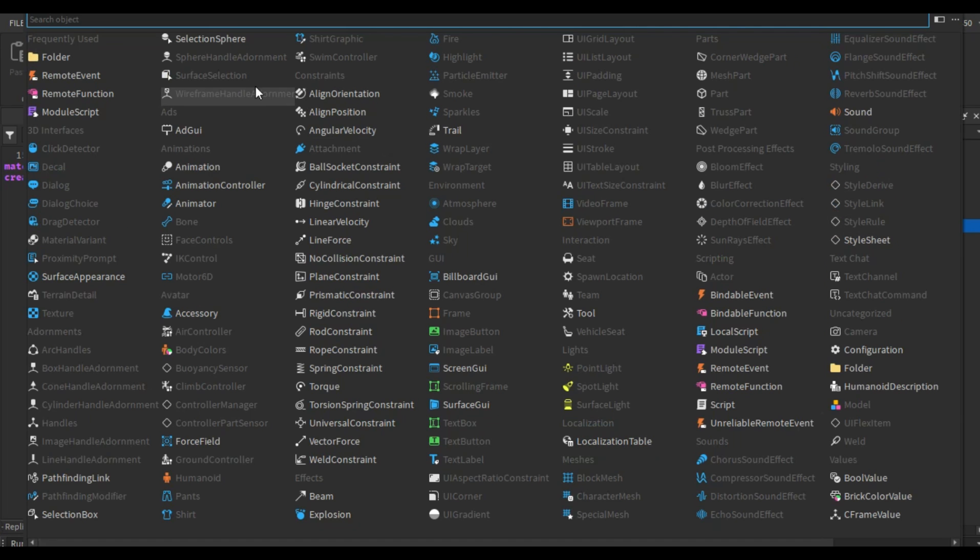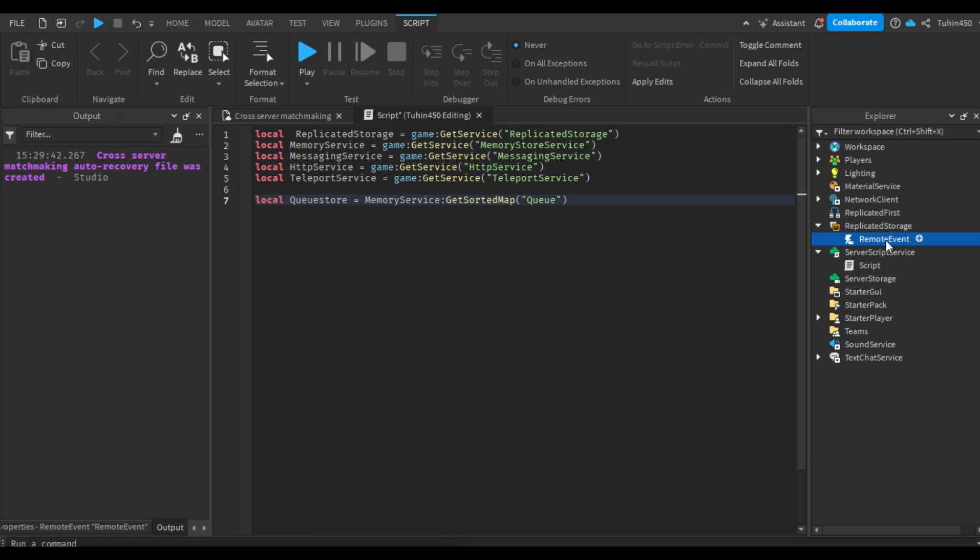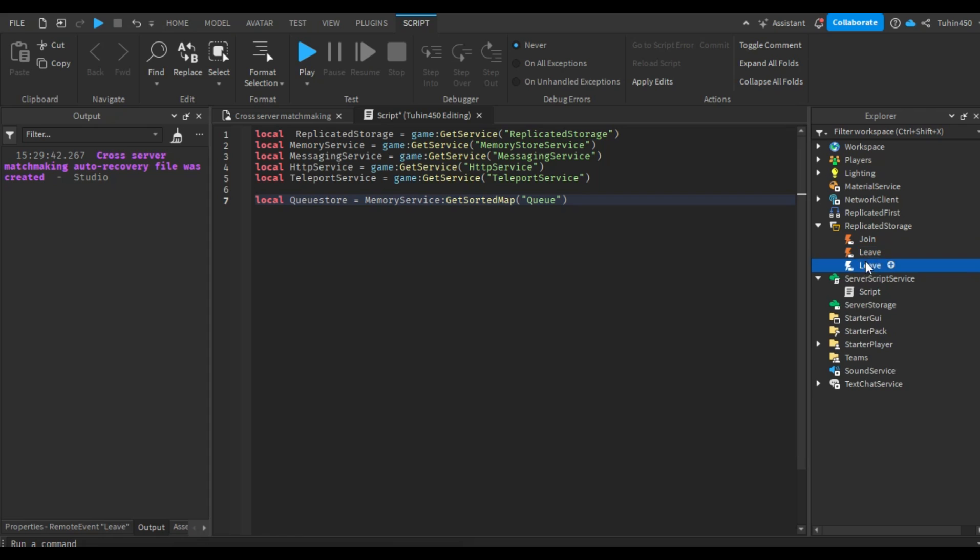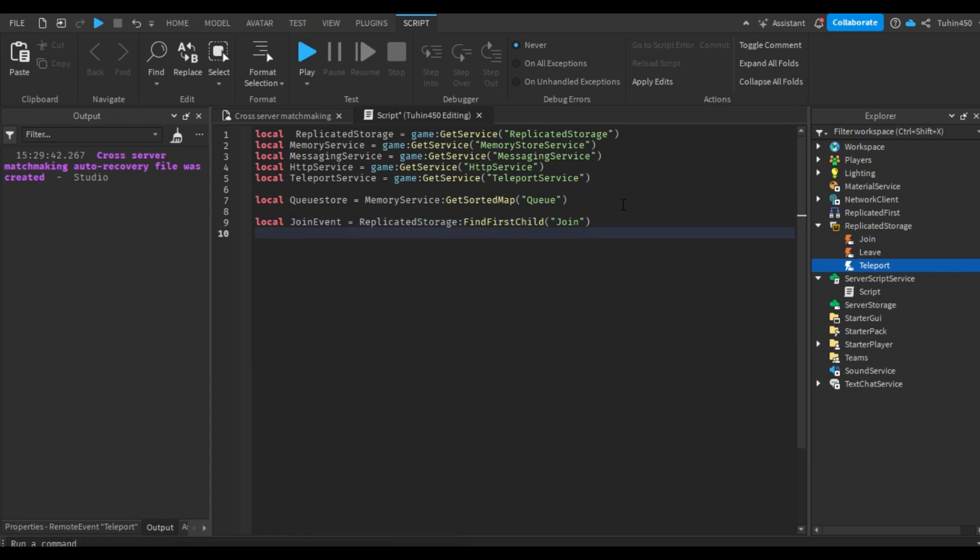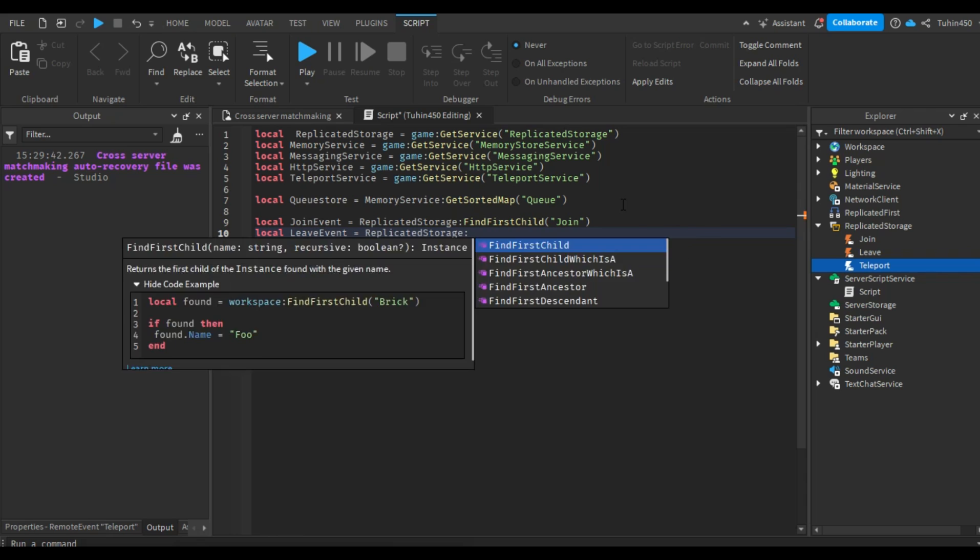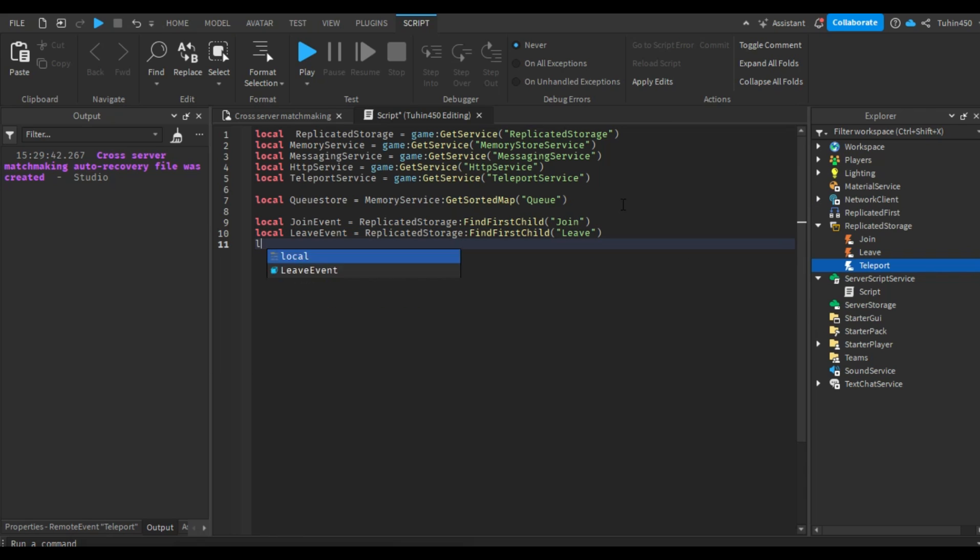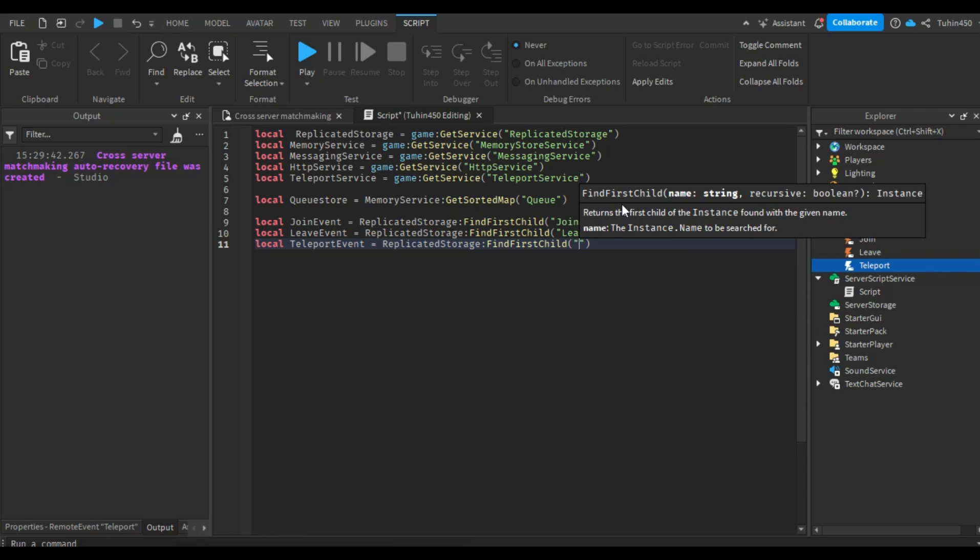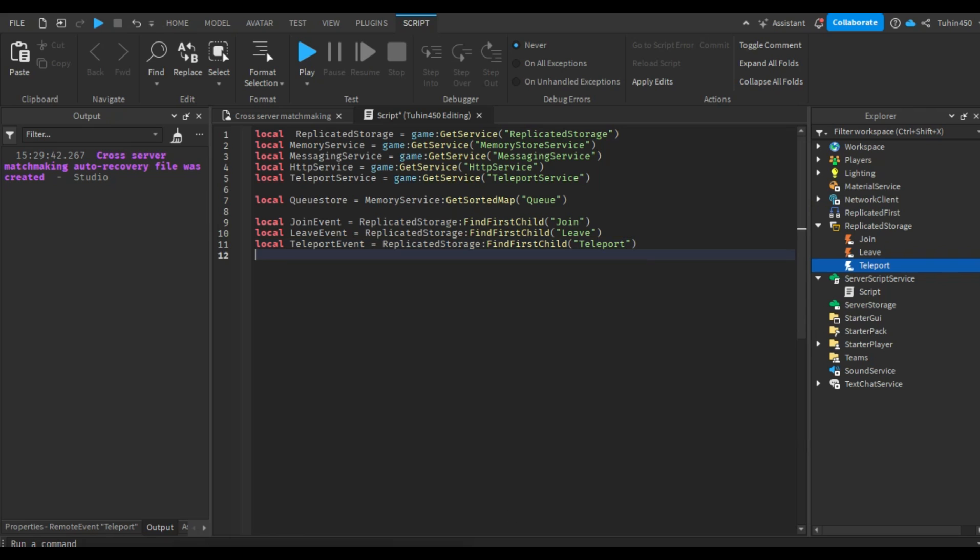Now, let's add three remote events in the replicated storage and name them join, leave, and teleport. Also, create three variables for each of them.